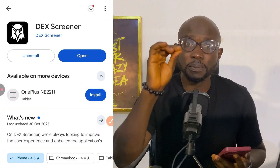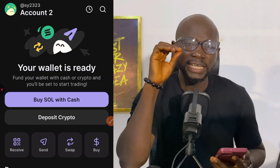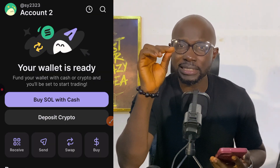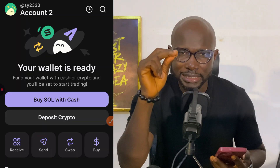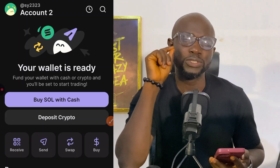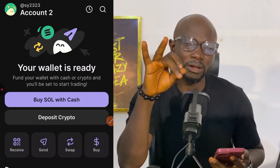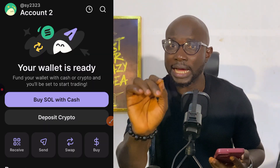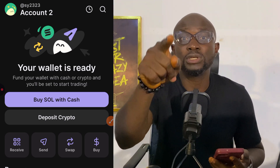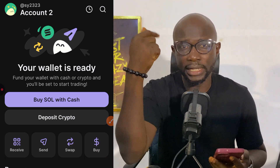Step 2: Set up your Phantom Wallet. When Phantom opens, it will show you a secret recovery phrase. This is like the master key to your wallet. Hear this warning: never share this key. Never screenshot it. Write it down secretly and save it. If someone steals your secret phrase, they can take your money.